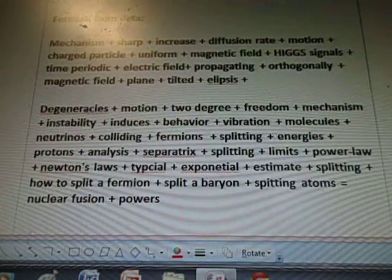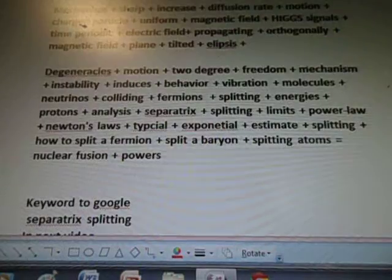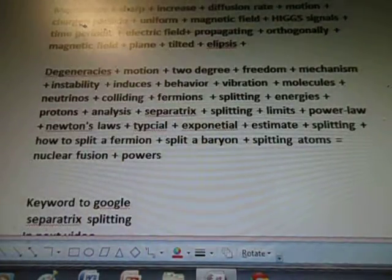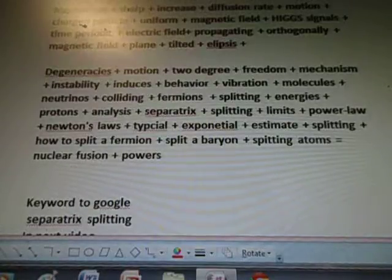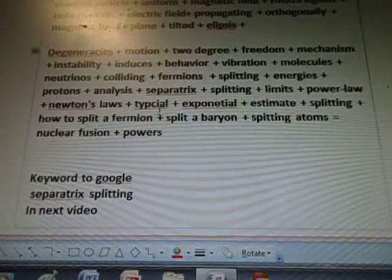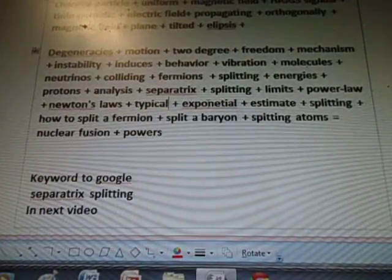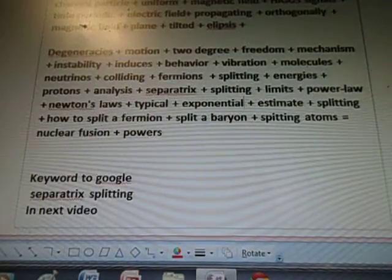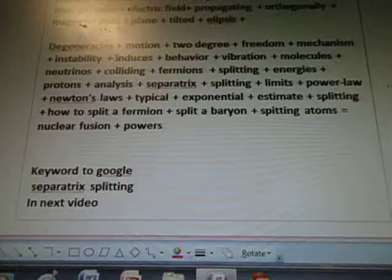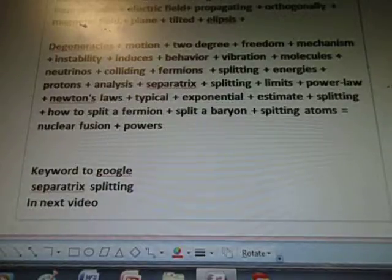Might help if I knew how to spell. Instability induces behavior, vibration, molecules, neutrinals, colliding, fermions, splitting energies, protons, analysis, separatrix, splitting limits, power law, Newton's law, typical exponential estimate, splitting — how to split a fermion, split a baryon, splitting atoms equals nuclear fusion plus powers.